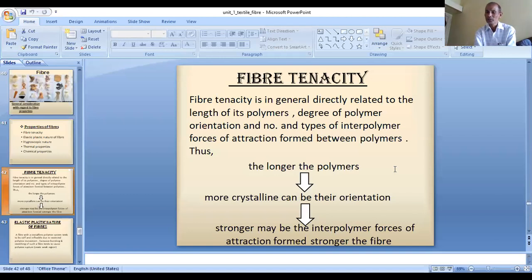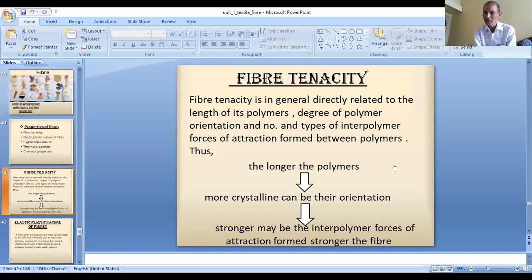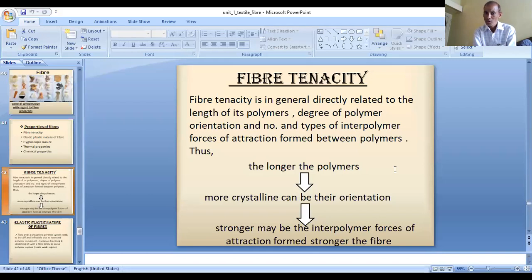The third important point affecting tenacity is the number and types of interpolymer forces of attraction formed between polymers. We have already covered types of interpolymer forces: van der Waals forces of attraction, hydrogen bonds, ionic bonds, and covalent bonds. What type of bonds exist within the polymers of a particular fiber, and in what number, both affect tensile strength — that is, tenacity.